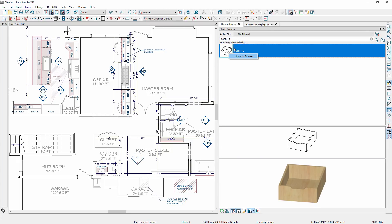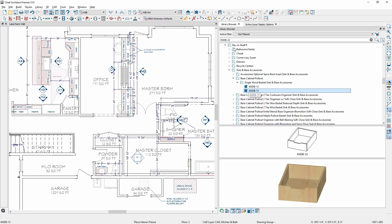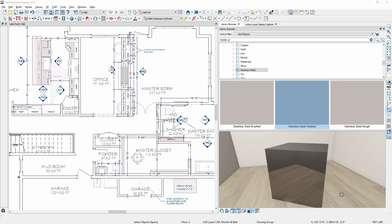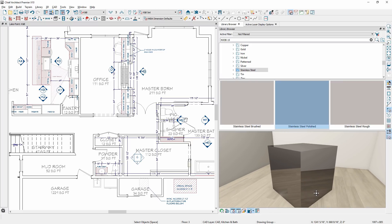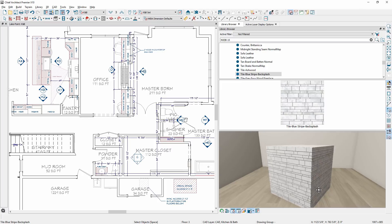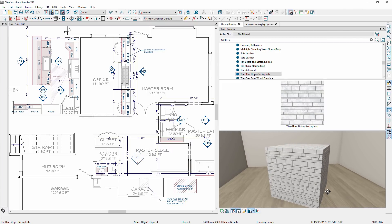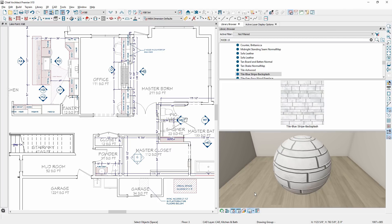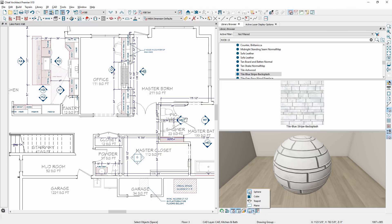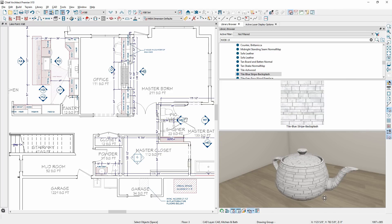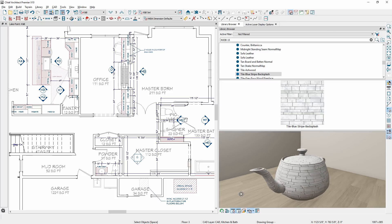New catalogs are available for download in the 3D library, including Rev-A-Shelf, Sub-Zero Wolf, and others. The library browser has been updated to show material previews. The previews will be in high definition and show normal or bump maps as part of the material. The materials can be applied to one of the 3D shapes, and you can also change the camera style for the preview.